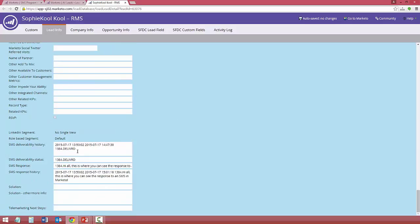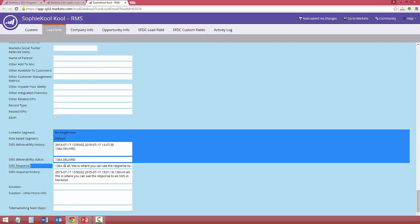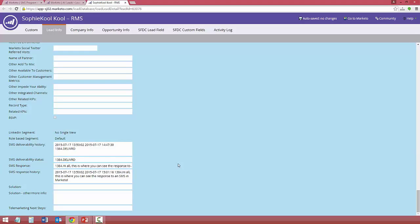Here we are in one of the leads, and you can see the SMS that was sent and the timestamp, and also their response.